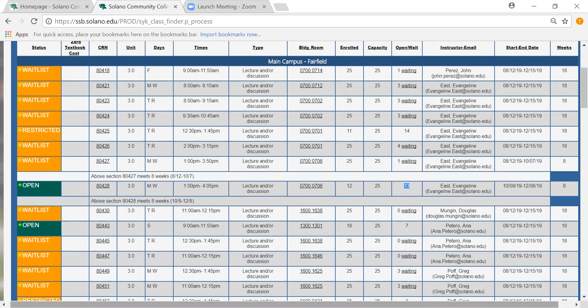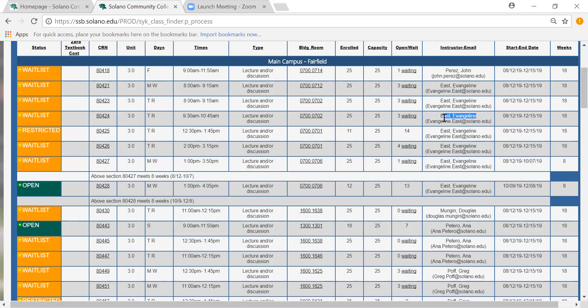The next important thing would be the instructor's email and as you can see here they're listed right next to the open and wait. It has the professor's name and their email for Solano.